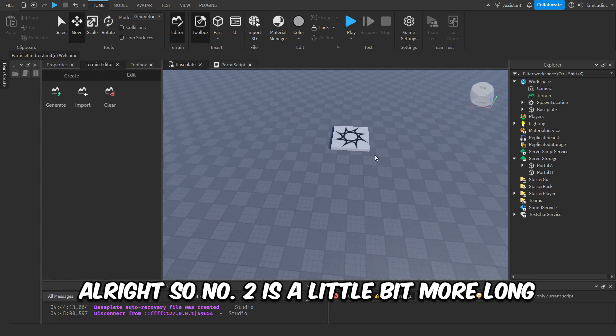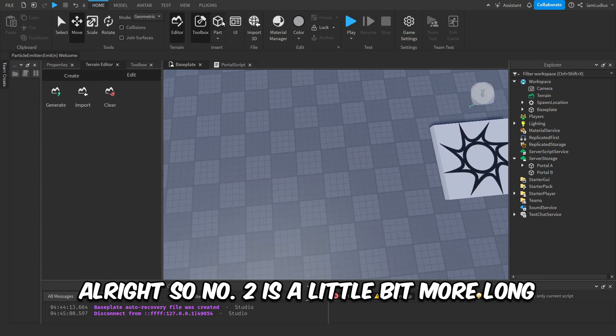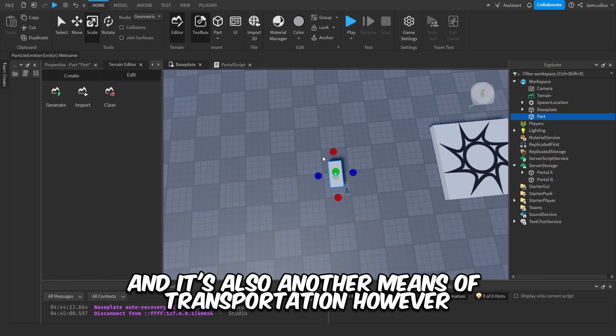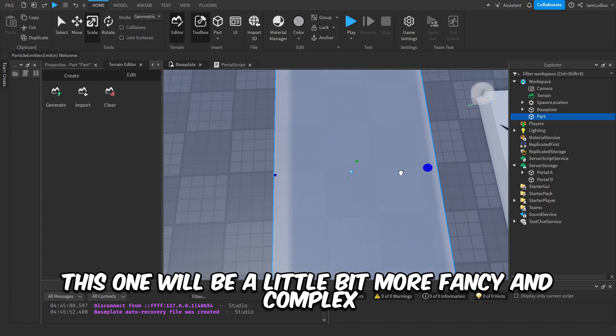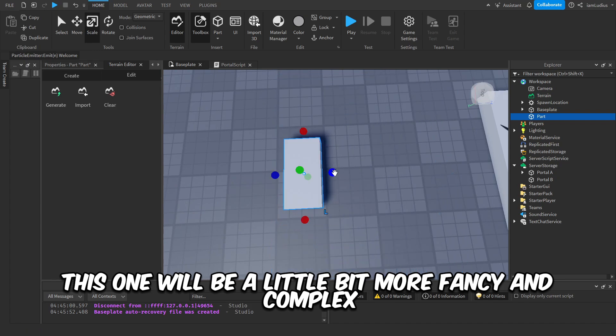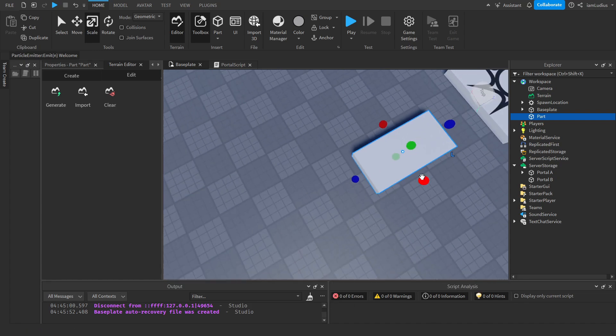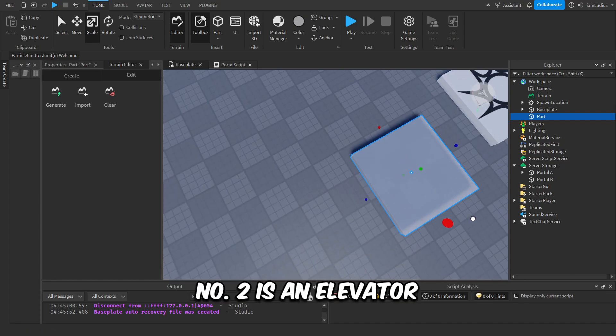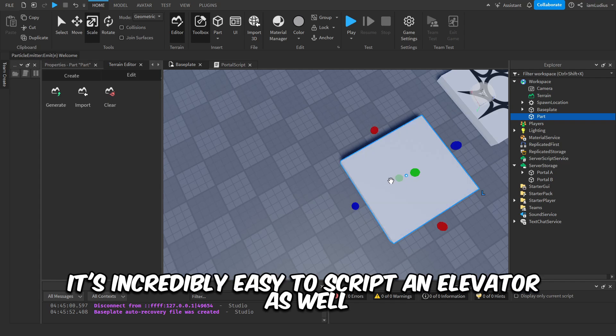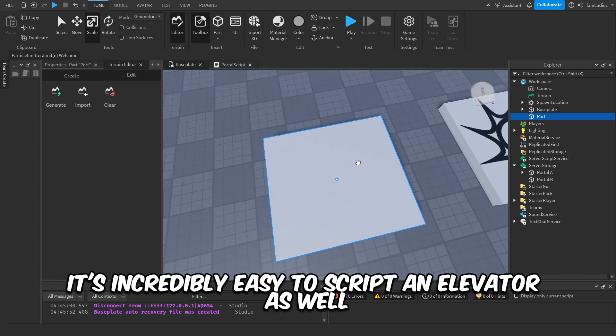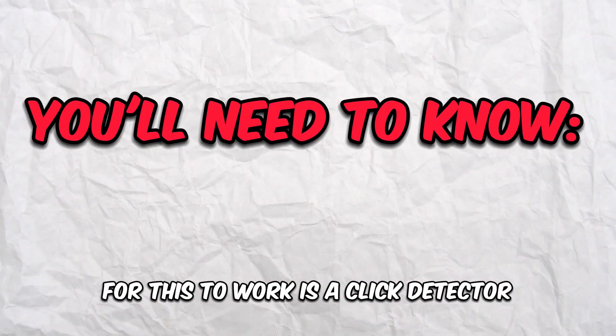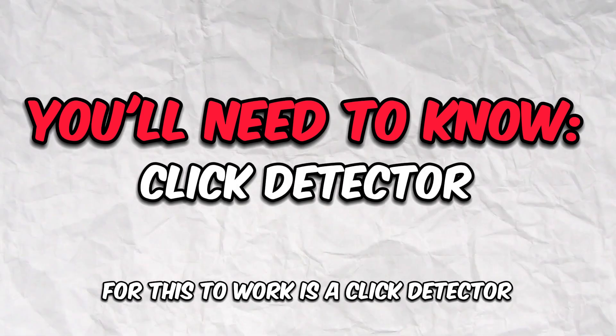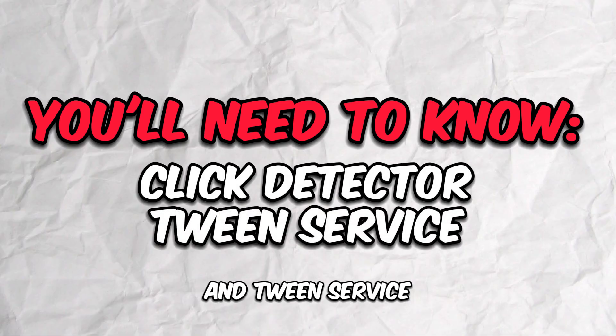All right, so number two is a little bit more long, and it's also another means of transportation. However, this one will be a little bit more fancy and complex. Number two is an elevator. It's incredibly easy to script an elevator as well. All you have to do in order for this to work is use a click detector and tween service, which I'll briefly explain right now in case you don't know how to use it.